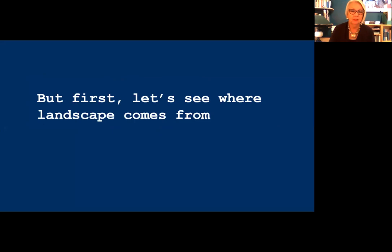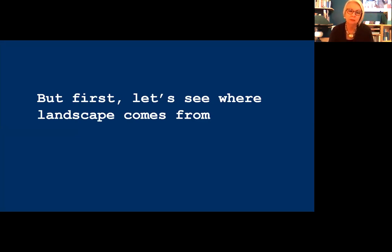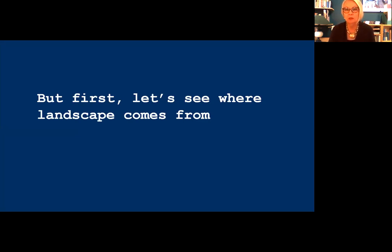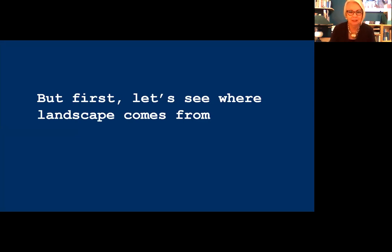The term landscape comes from the Dutch word 'landchap,' which originally meant just a tract of land, but by the 1500s the word had the meaning it has today: a depiction of scenery, usually on land, sometimes on the ocean — a seascape. Believe it or not, this most familiar genre, what all weekend painters start out doing — painting landscape, simple painting of the countryside — wasn't considered a worthy practice for serious artists in the mid-19th century.